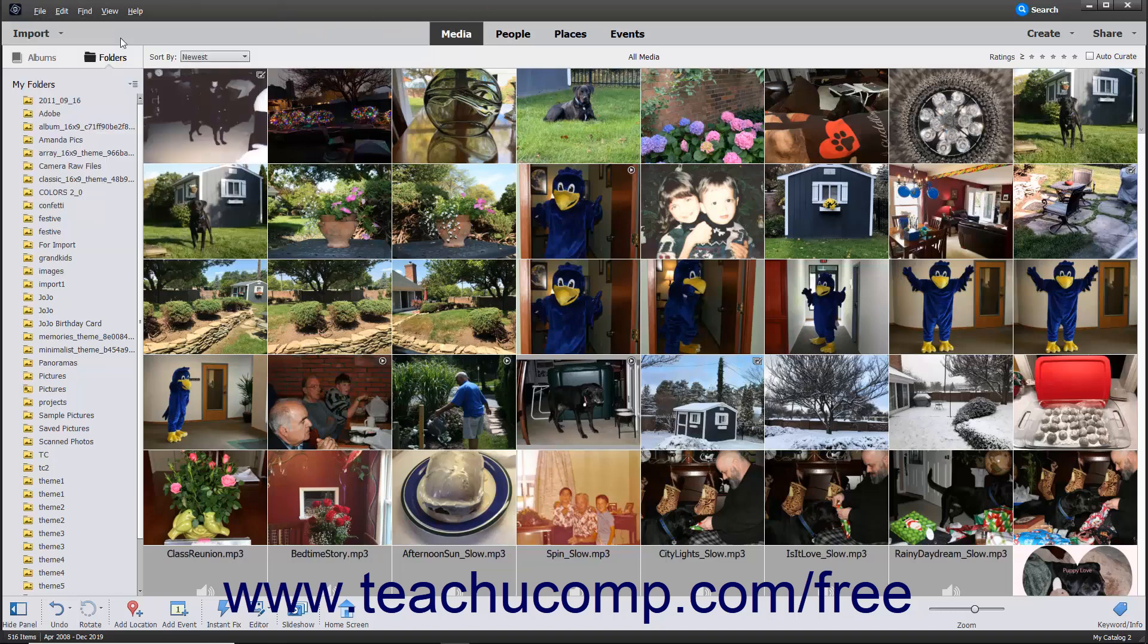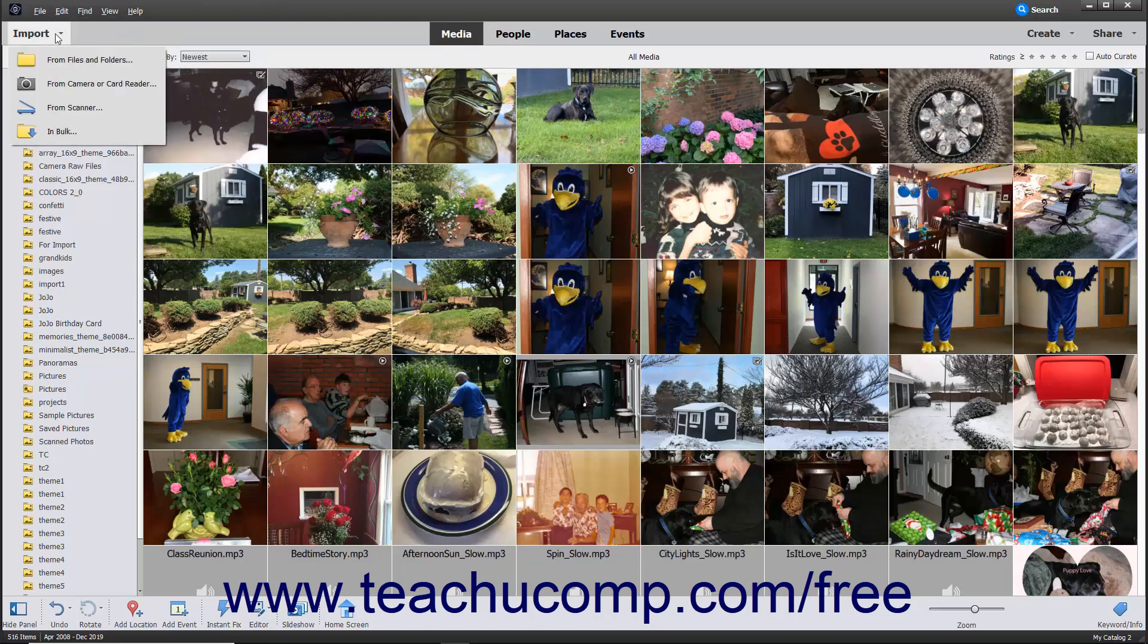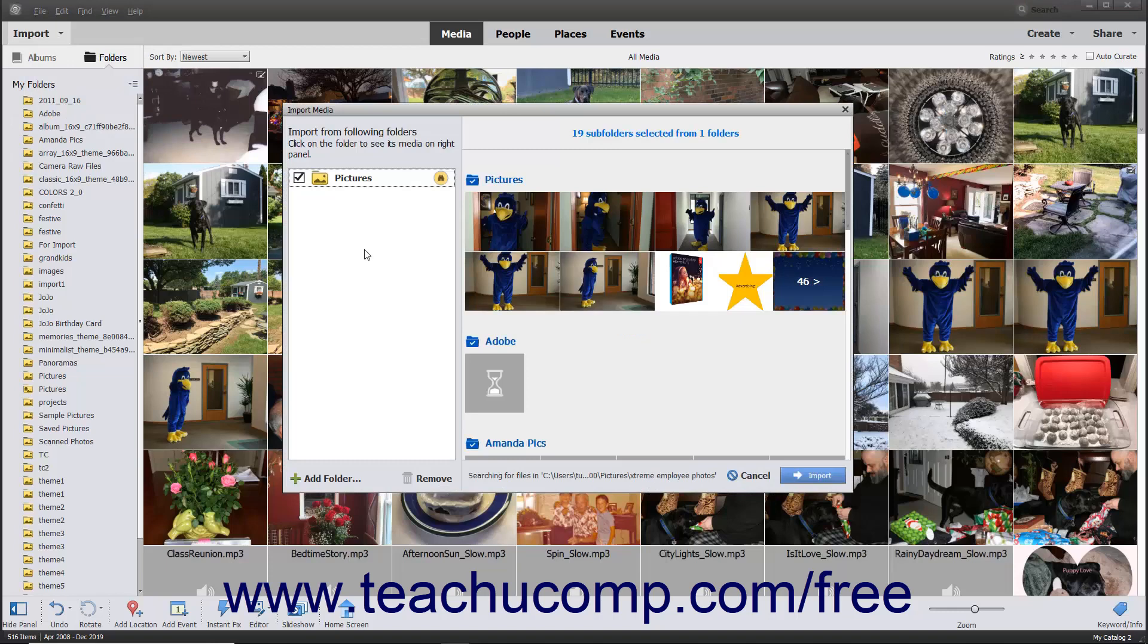or click the Import drop-down button at the left end of the shortcuts bar, and select the In Bulk command to open the Import Media dialog box.